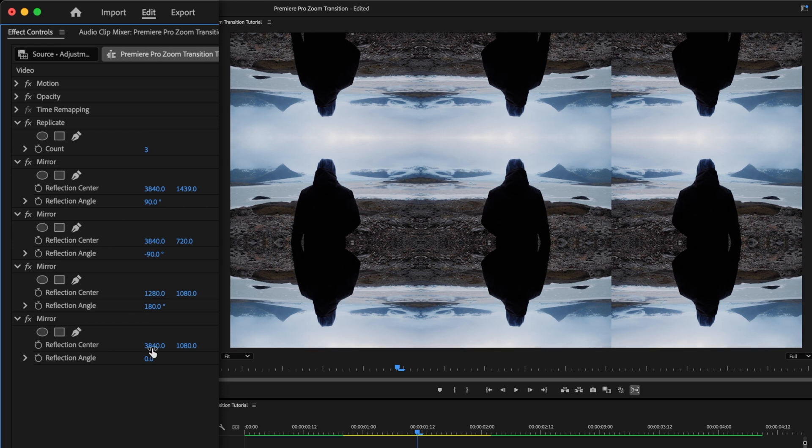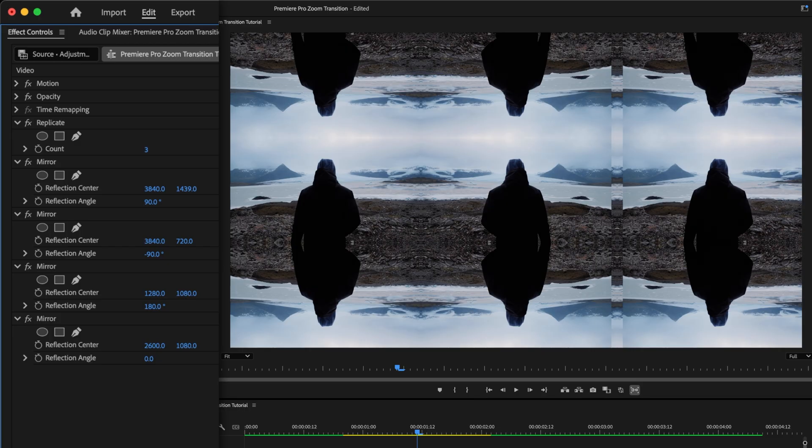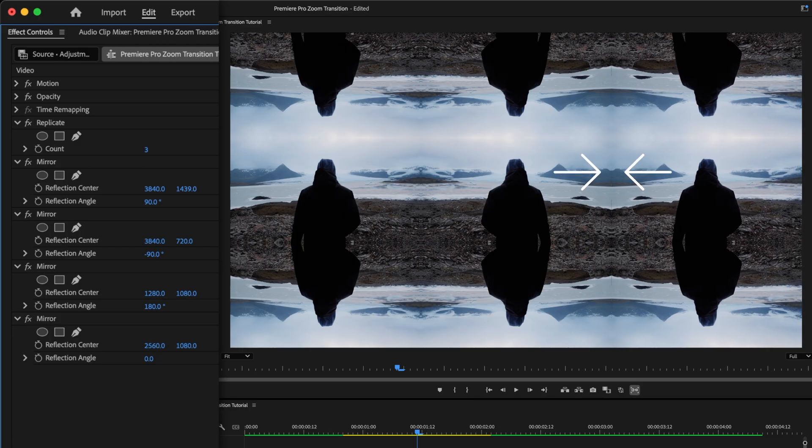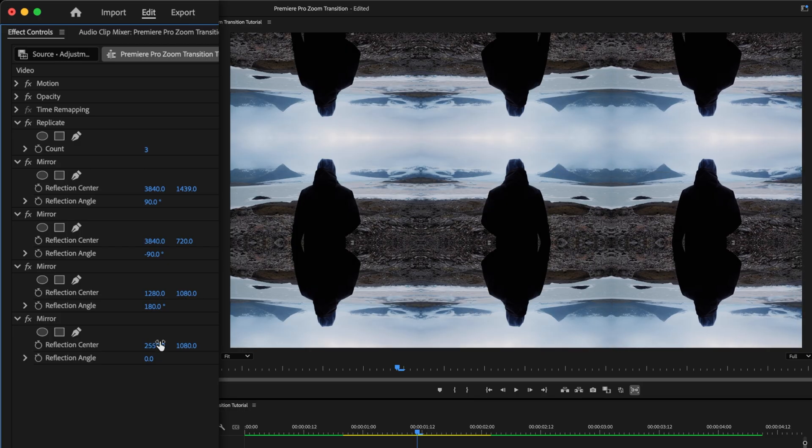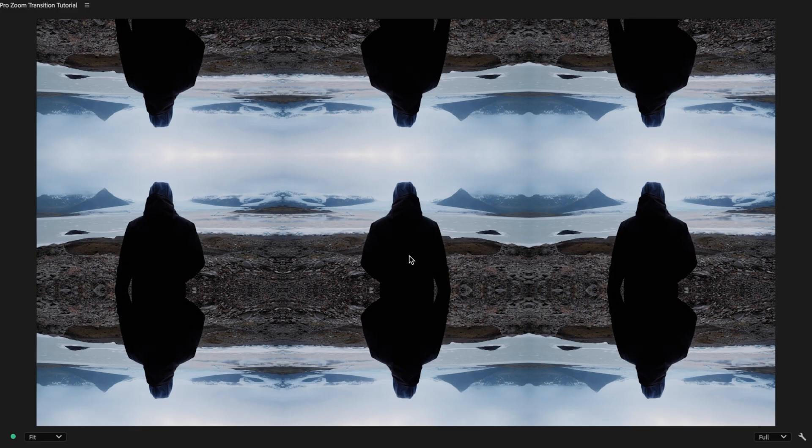And then with the final mirror effect, we can leave the reflection angle at zero. Just drag the X value to the left until those edges meet, and the last seam disappears. So now we've got this one big, seamless image with no hard edges, and a clean, borderless copy of the original clip smack dab in the center.